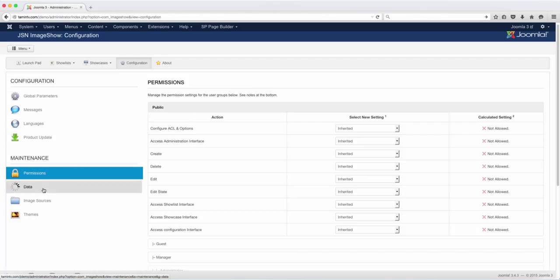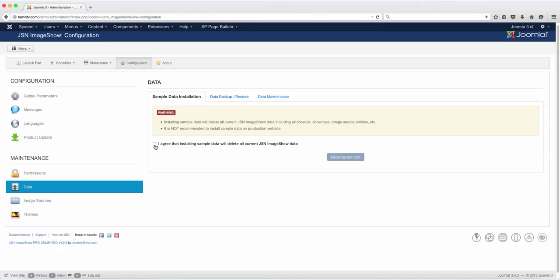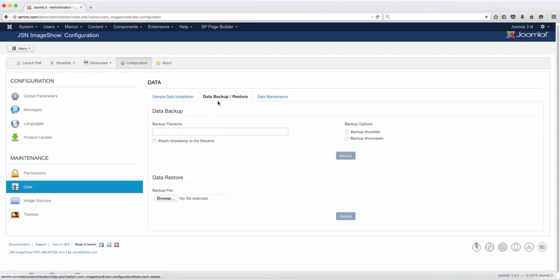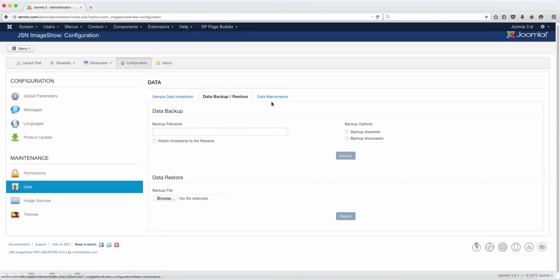Now click on data. If you want to install the sample data, you can check here, and then there's database backup, restore, and maintenance. I'm not going to be focusing too much on this yet because I want to get you to work on the site.